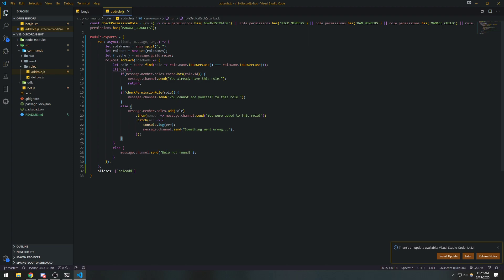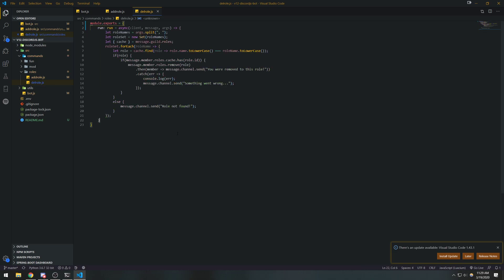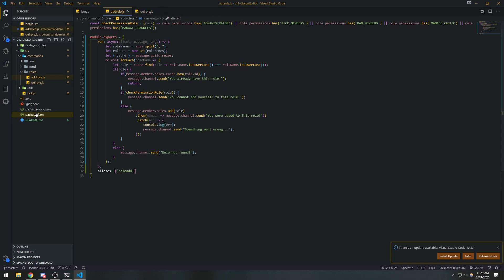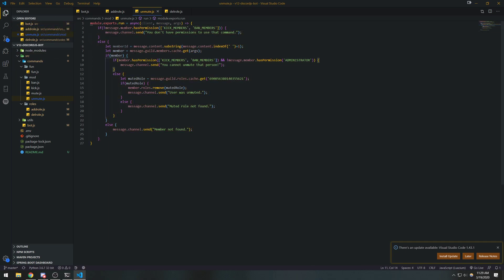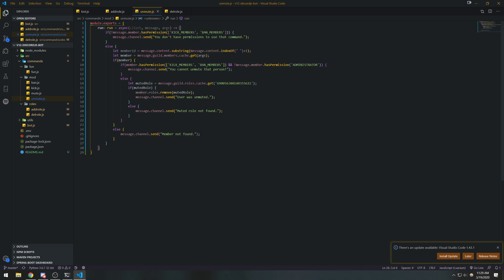We have the aliases property on the add role command. We're going to do the same thing for delete role — same structure, just with different alias names. You don't have to call this property 'run' either, you can call it whatever you want. For the mute command, we're just going to leave the aliases array empty because we don't really need aliases for mute.